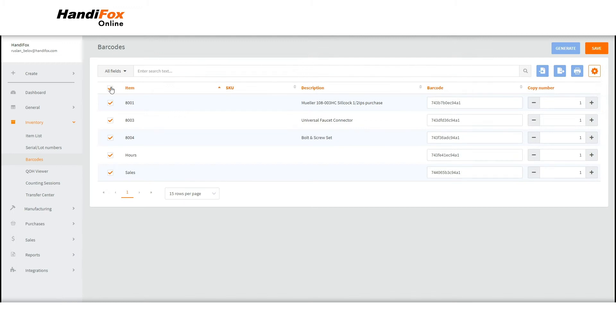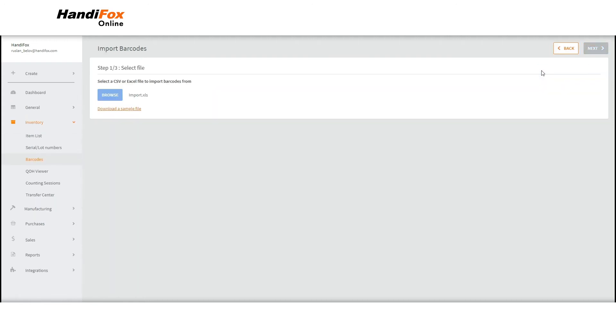If your products already have barcodes, but they haven't been assigned to items in HandyFox, you can import them from an Excel spreadsheet.